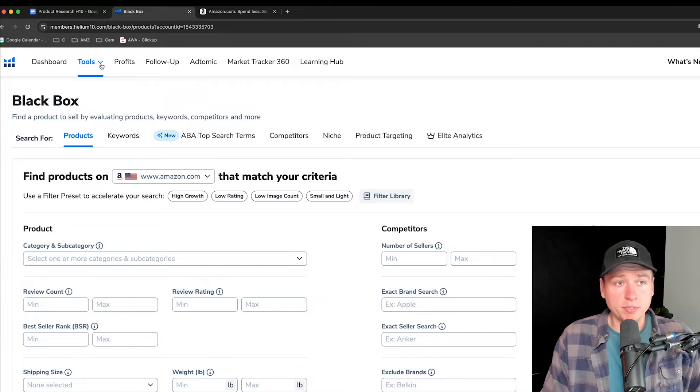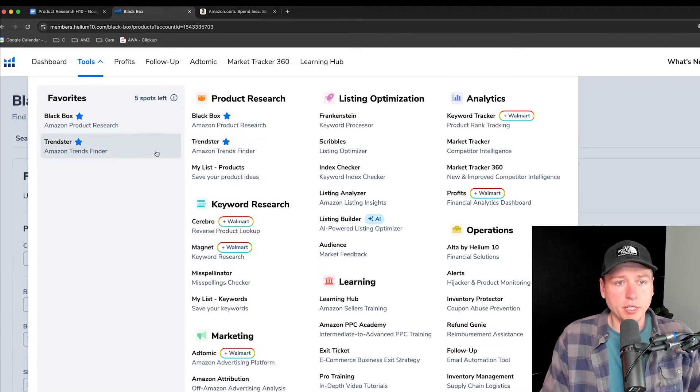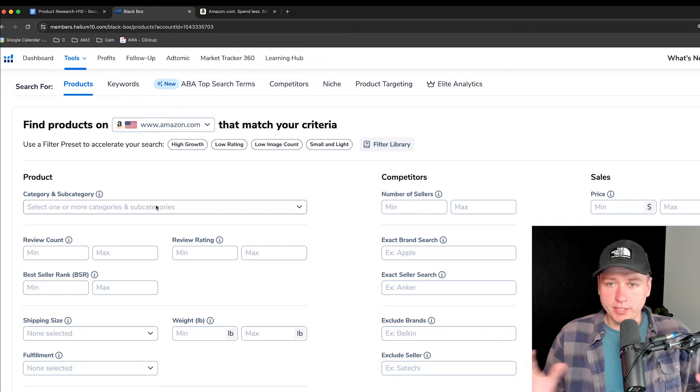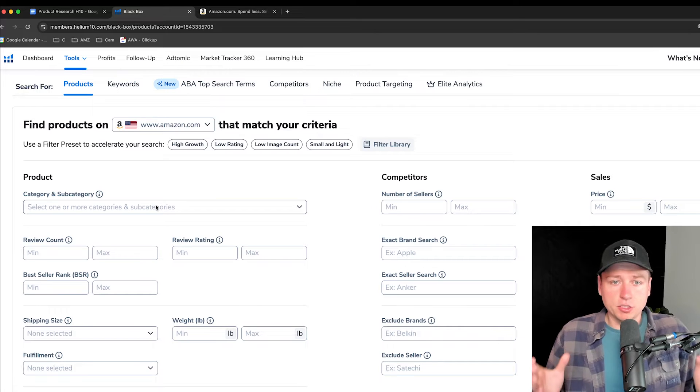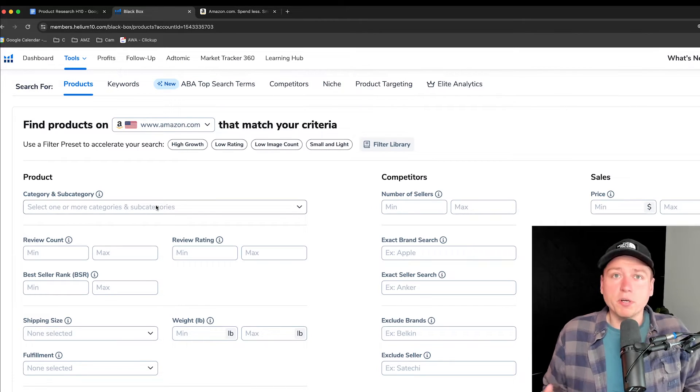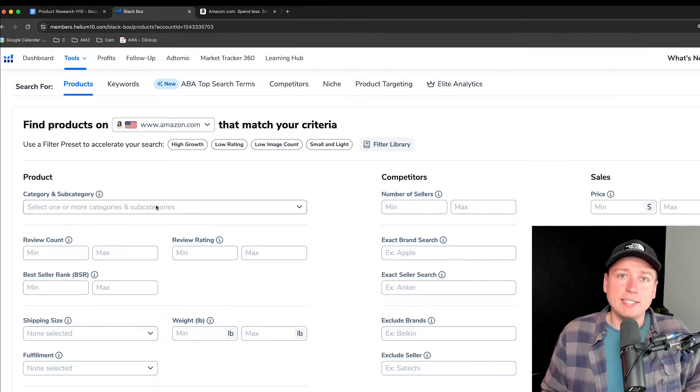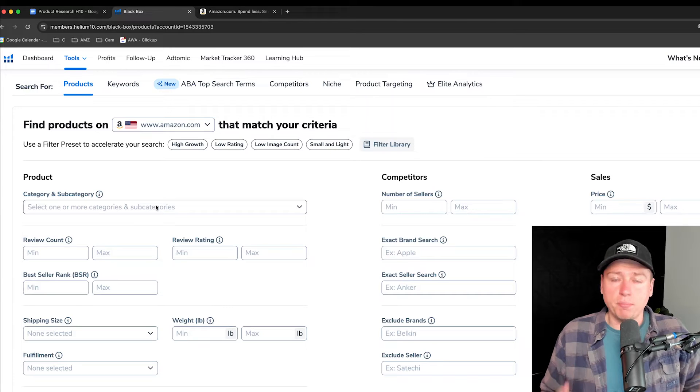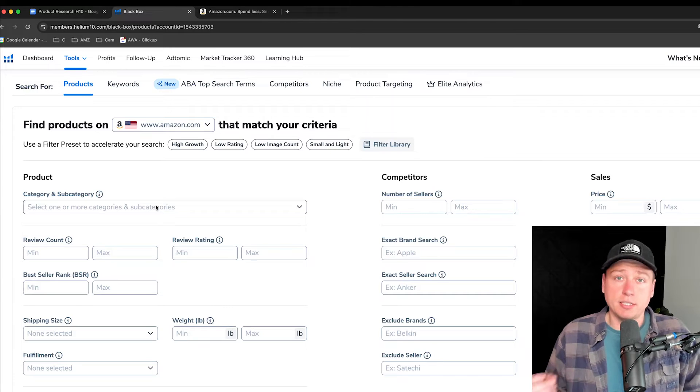On Helium 10, I went to Tools, then I went to Blackbox here, and this is where we're going to start. I want to talk about the criteria. The sweet spot is where we want to be at, that ideal point to find a product that gives us the best chance to succeed.